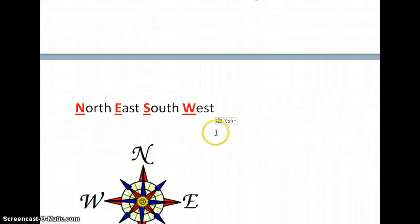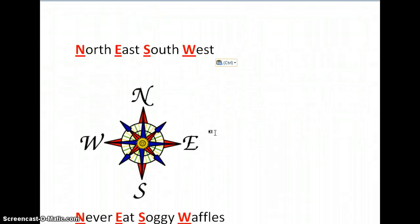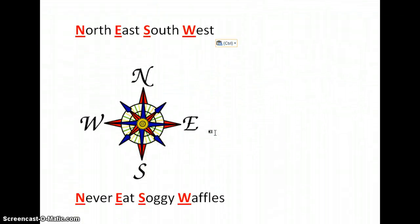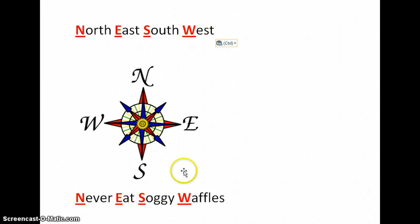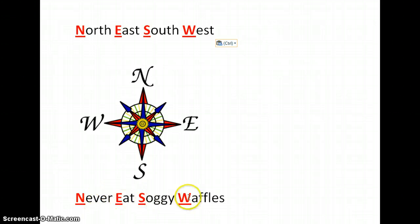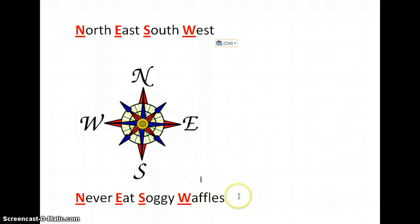There is an easy mnemonic to remember the order in which north, east, south, and west are on a compass. This is, never eat soggy waffles. Never eat soggy waffles.